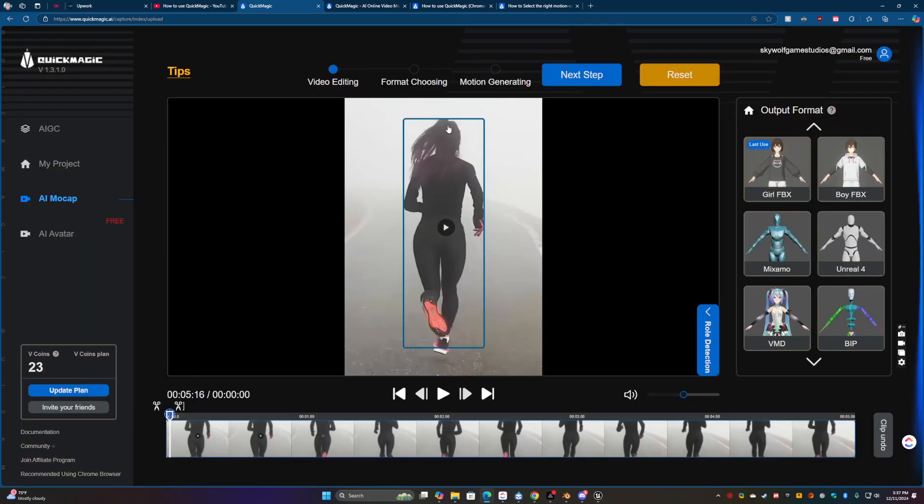And basically what you're looking for is to make sure the detection box gets to the body or whichever part you're trying to get the motion data from. That's the important part.